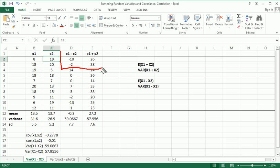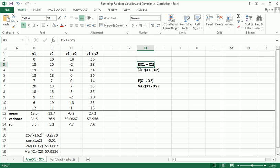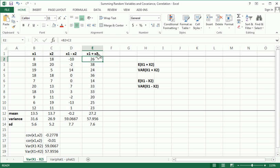Before we go into this side of the table, let's see what our goal is. First off, we want to find the mean or the expected value of x1 plus x2 and the variance of x1 plus x2, so basically what happens when you linearly combine x1 and x2 in this very simple way just summing them.